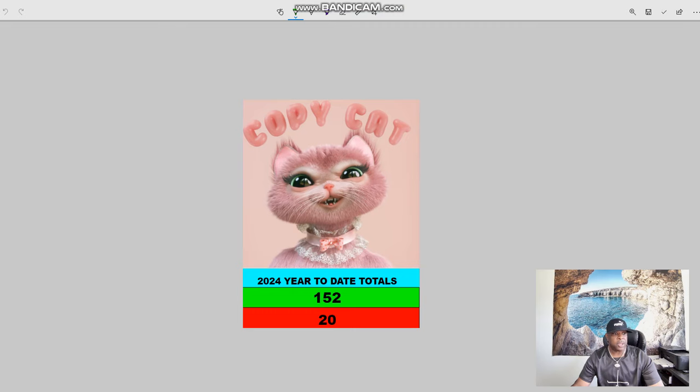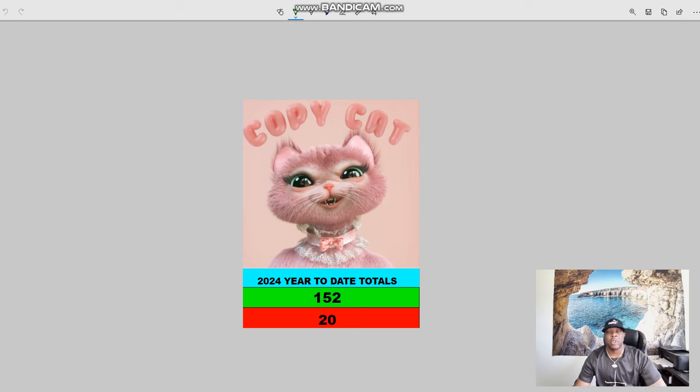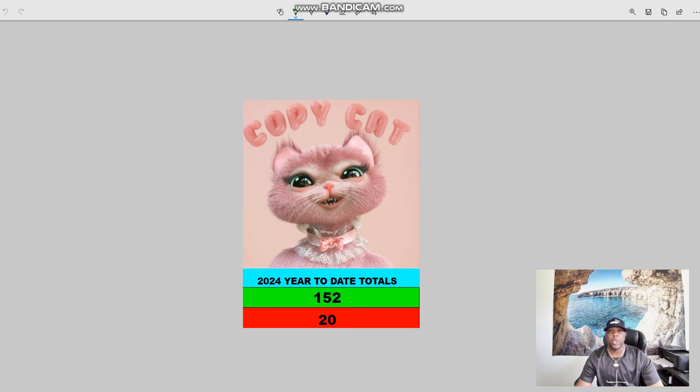I want to take a little snapshot of something so that you guys can kind of see where we are for the year. Let me reduce myself down, minimize me and you guys can see that this is where we are actually for the year.